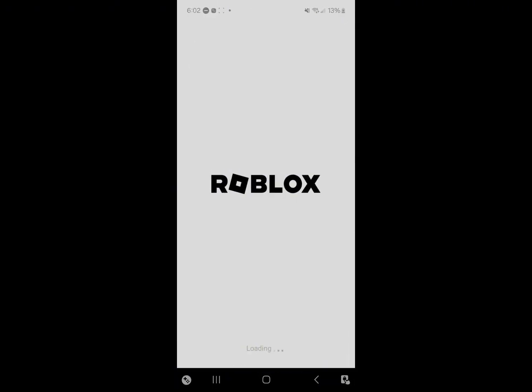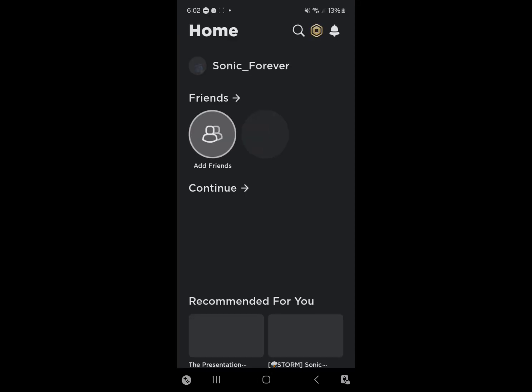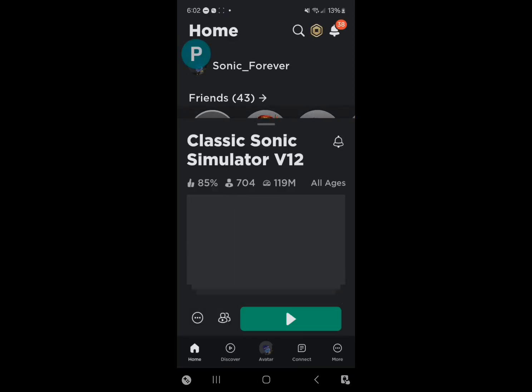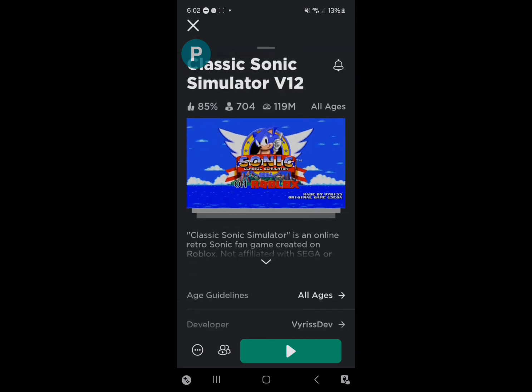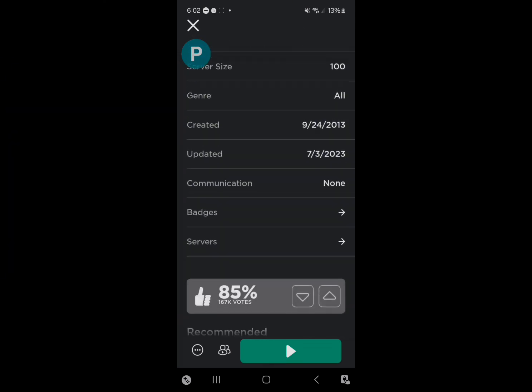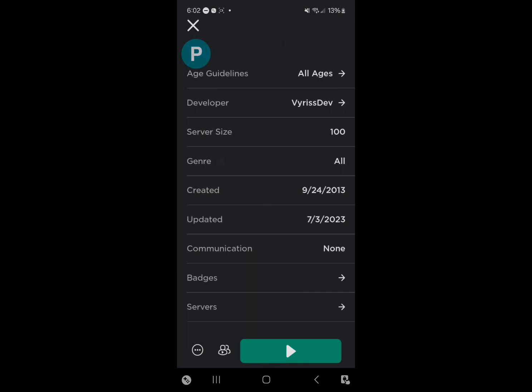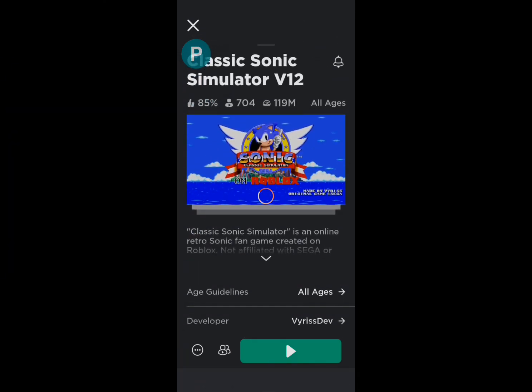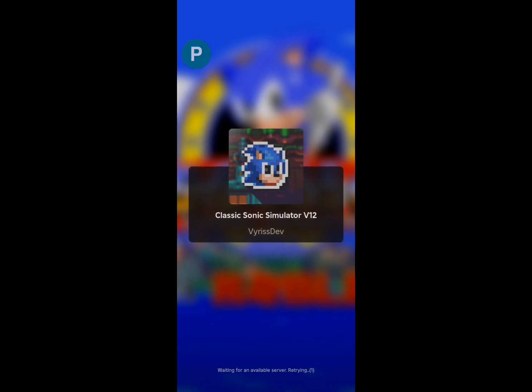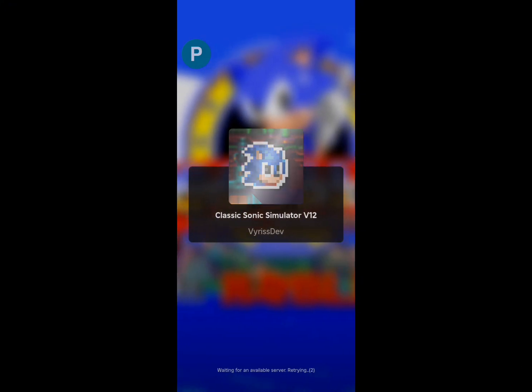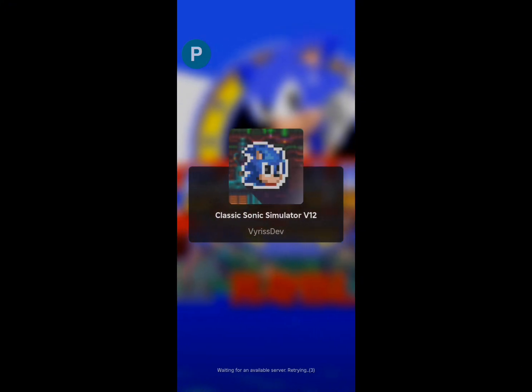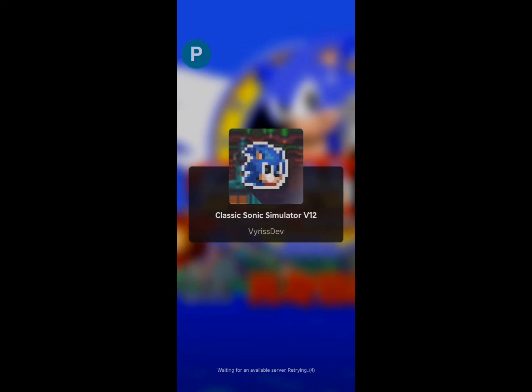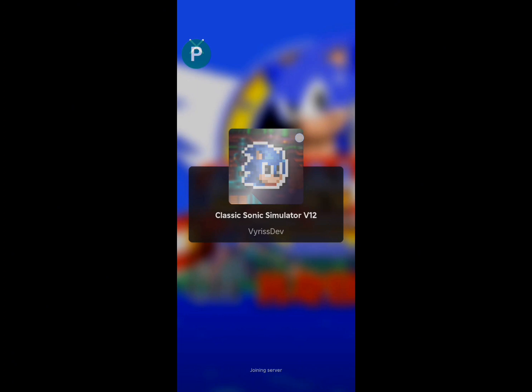My brain hurts. Okay, so let's go on Classic Sonic Simulator. There we go. Okay, so now that we're in, oh nice, now that we're in.